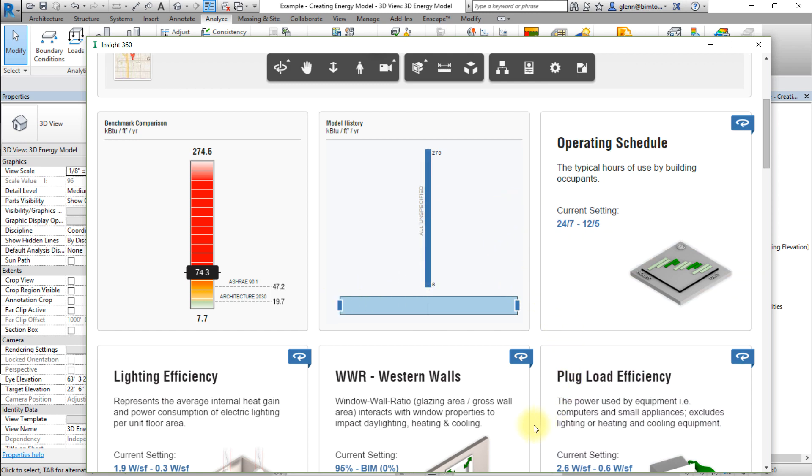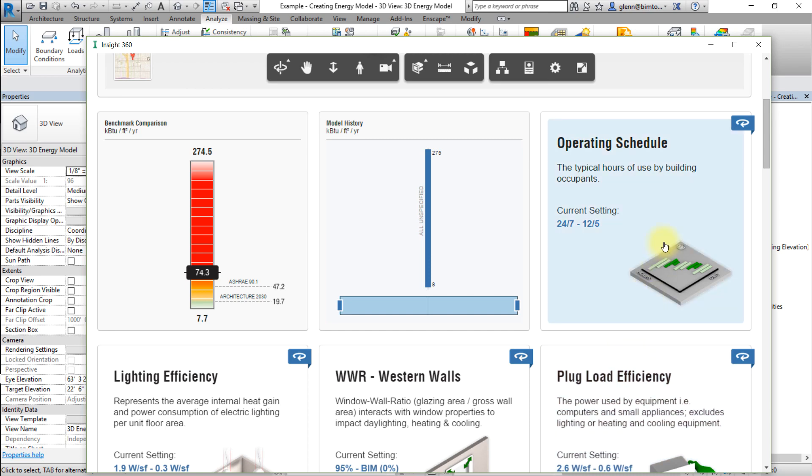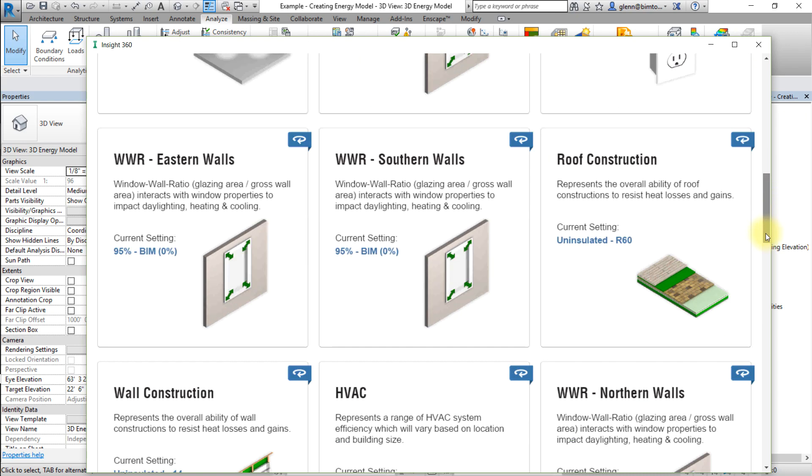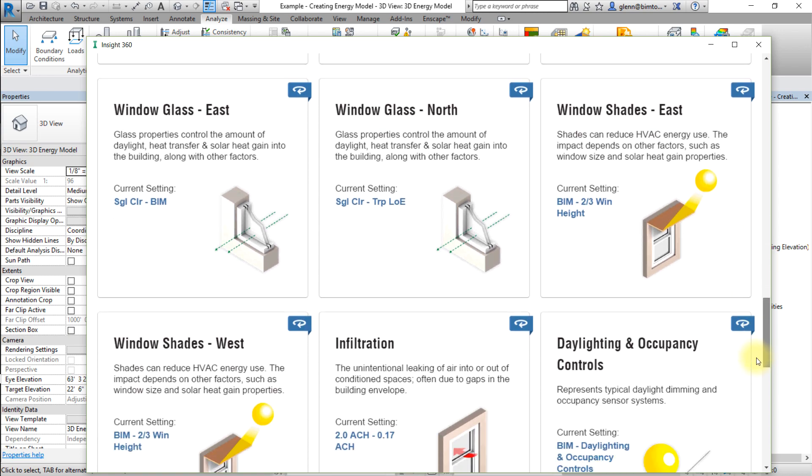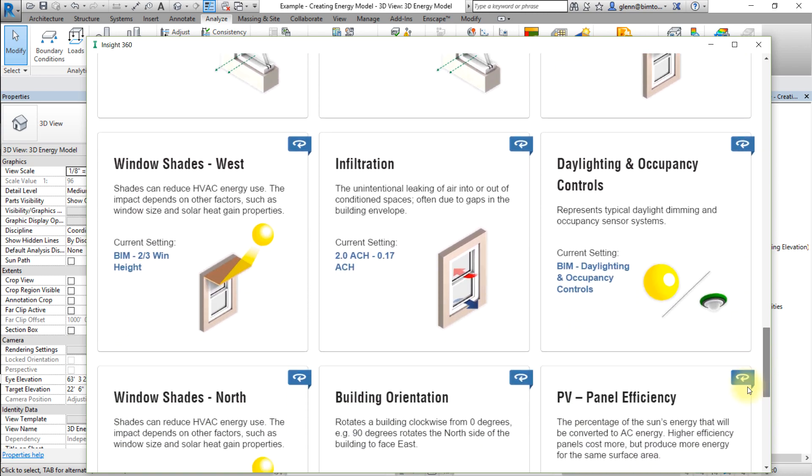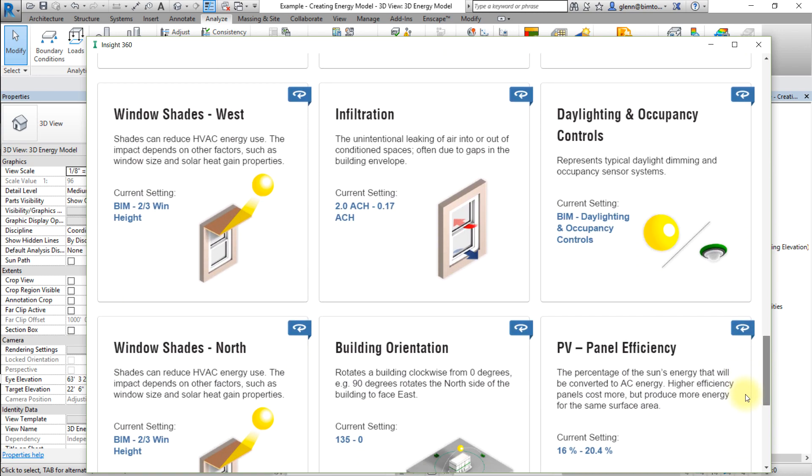The factors allow you to quickly explore the impact of different design decisions for key drivers of performance. Factors are ordered alphabetically or from greatest to least impact, depending upon your selection in the INSIGHT preferences.